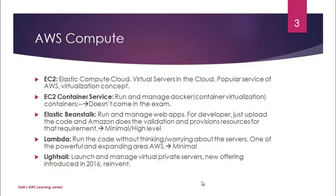First one being EC2, followed by EC2 container service, we have something called elastic beanstalk, we have Lambda, and the latest addition to this is Lightsail, which was announced in re:Invent 2016 and it is available in AWS service.